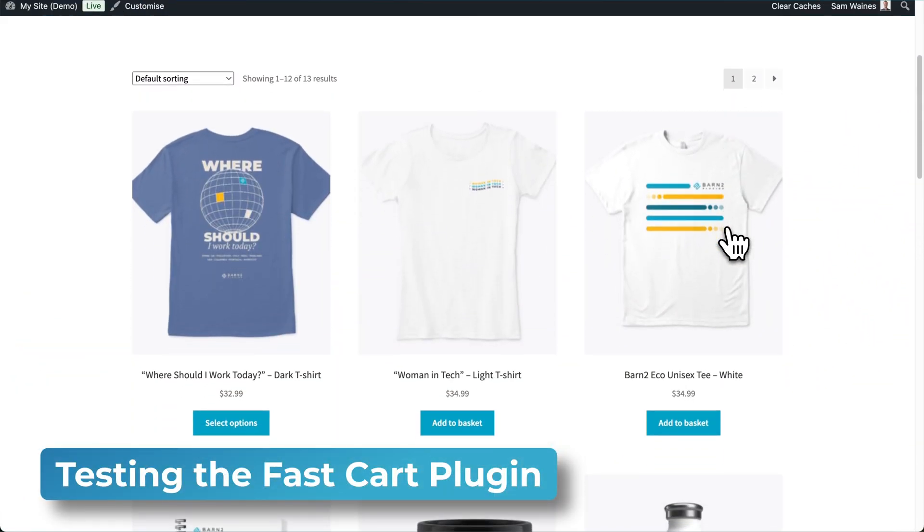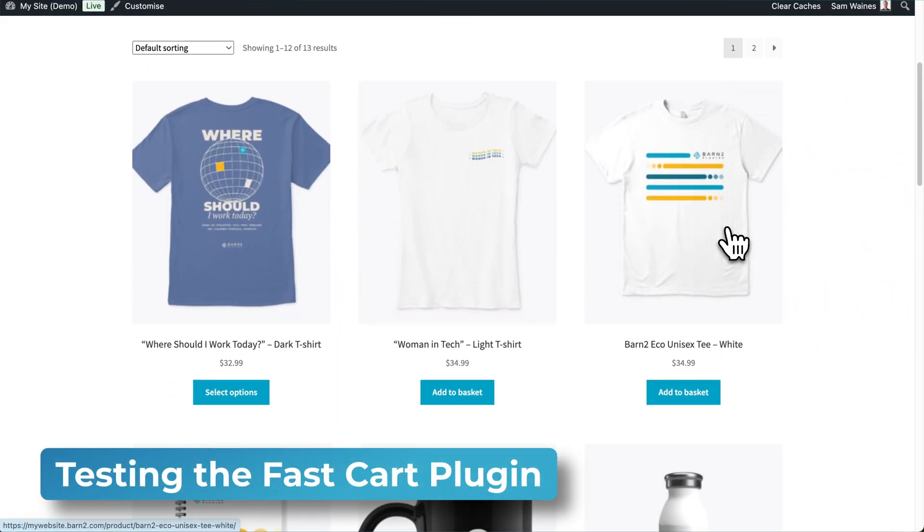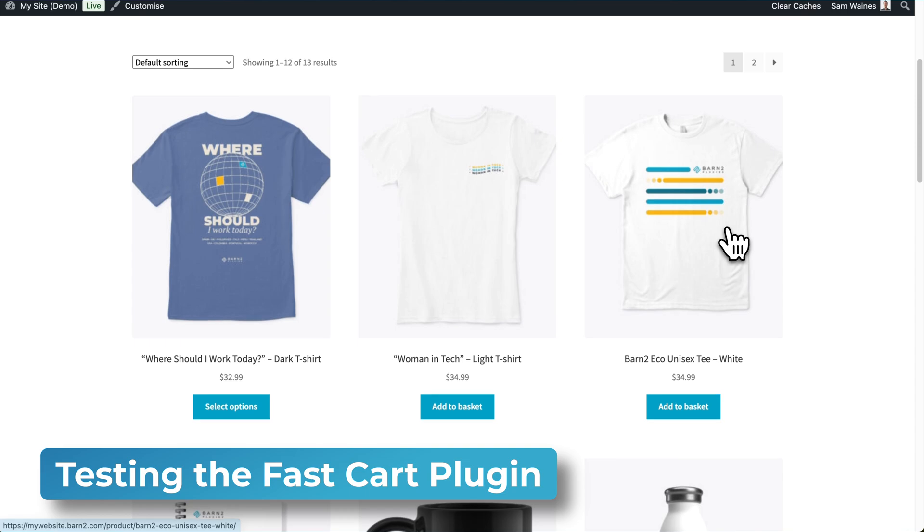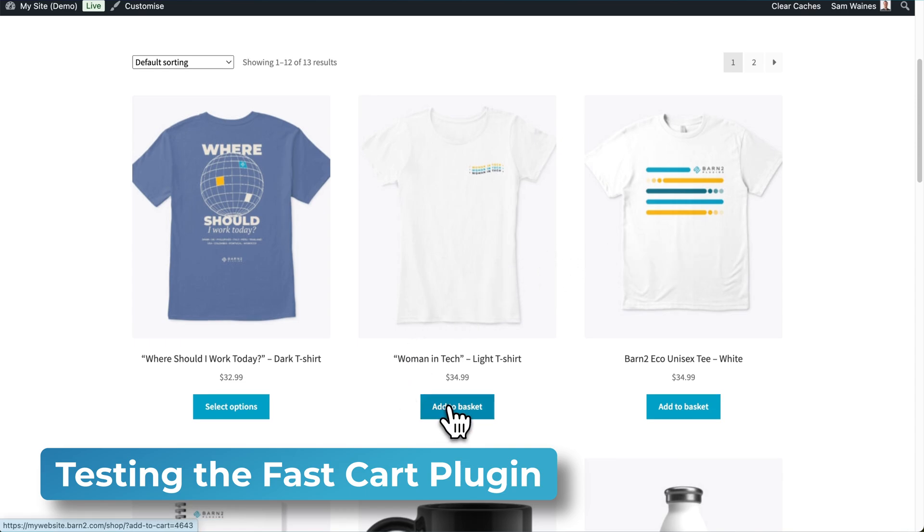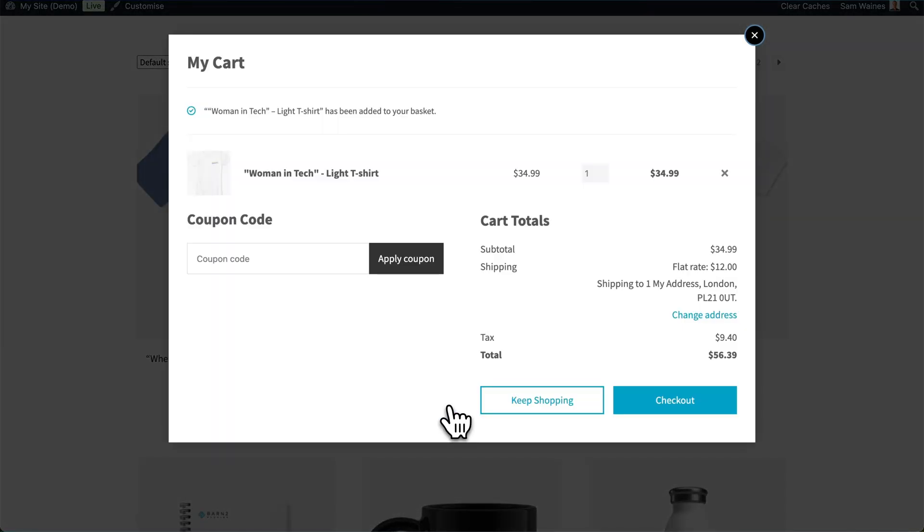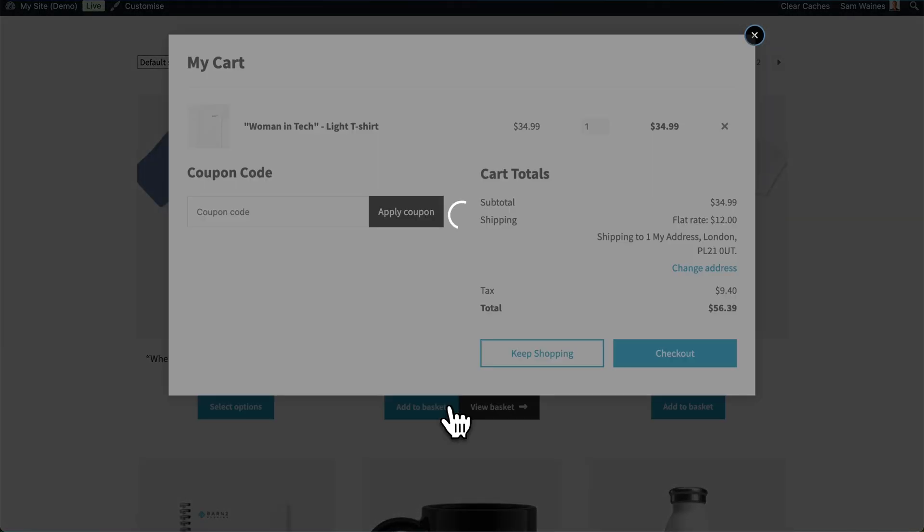So now that's all set up, we can visit our site to test out the new features from the perspective of a customer. Here I'm on my main shop page, and if I find an item I can add to Basket, I'll click there, and Fast Cart will immediately pop up in this window, based on the settings that we set in advance.